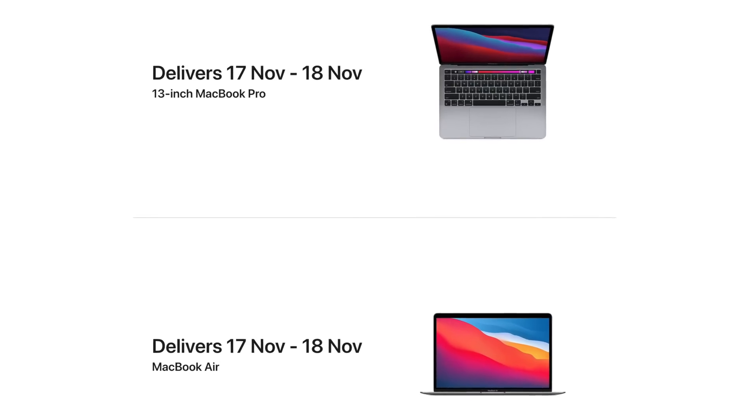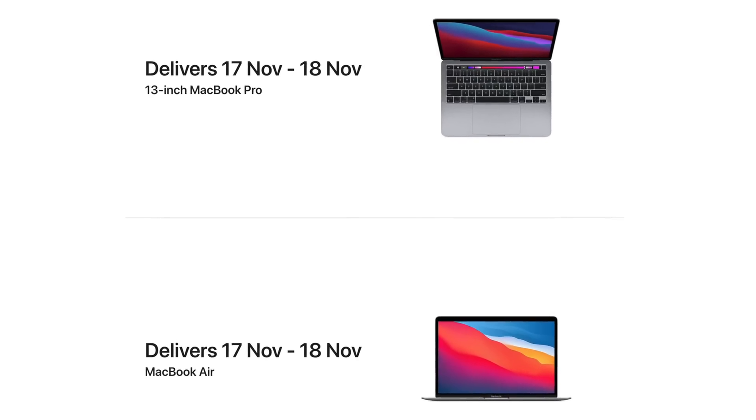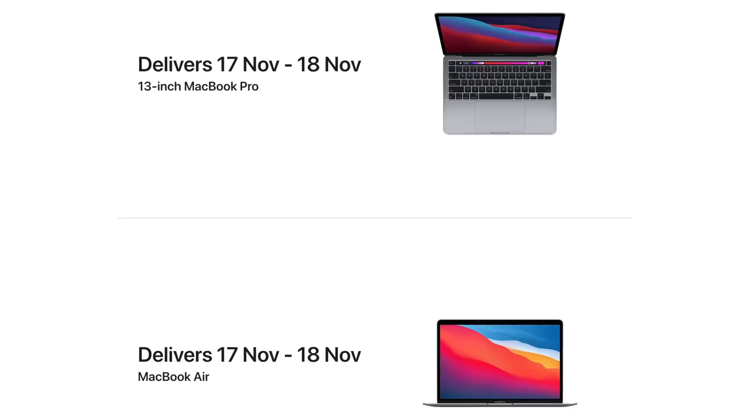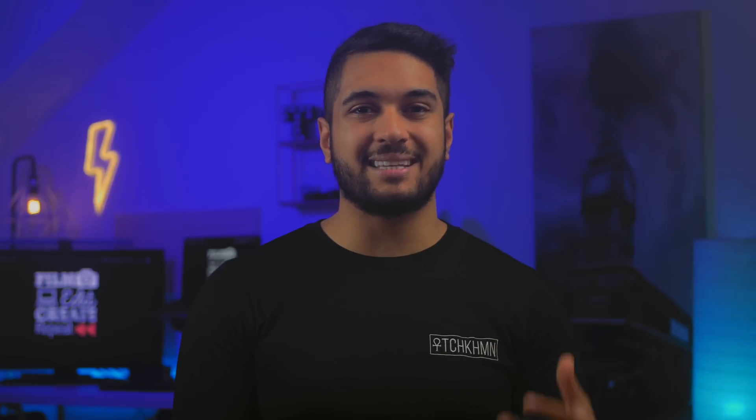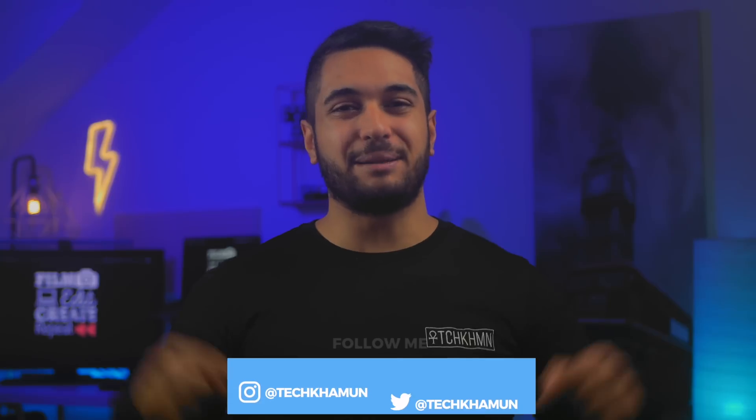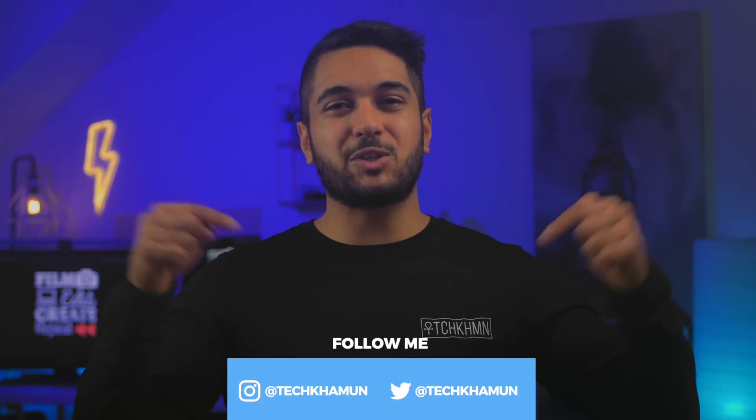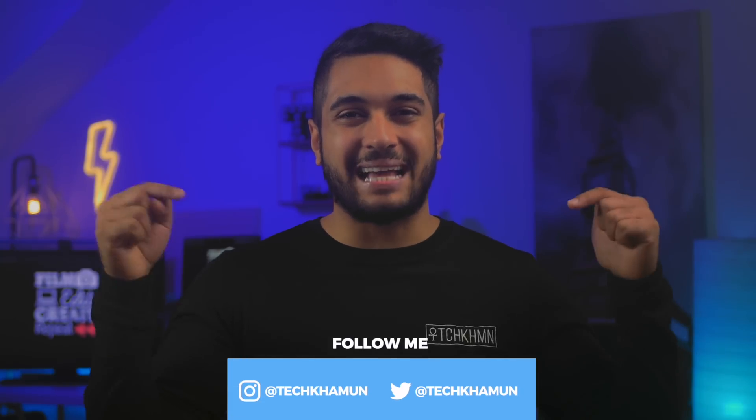I will be getting both models in for testing and putting these head to head in the real world. This video was more for those who wanted an answer right now. Let me know what you want me to test in the comments down below and check out the links in the description to support the channel. If you haven't already, please follow me on Twitter and Instagram at TechCarMoon.